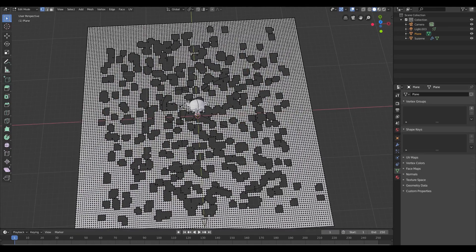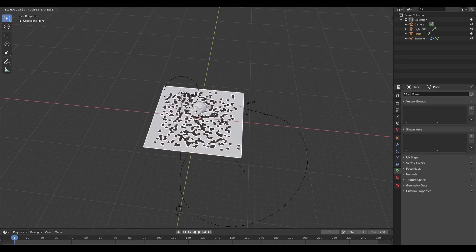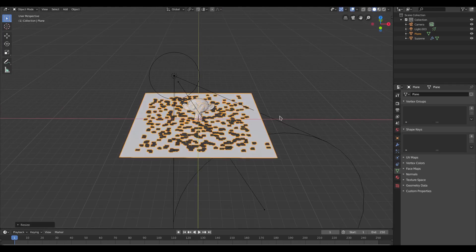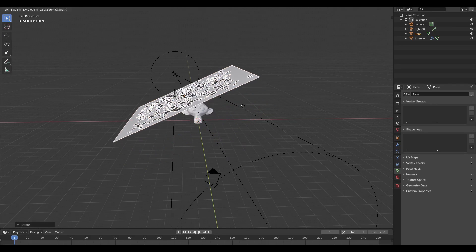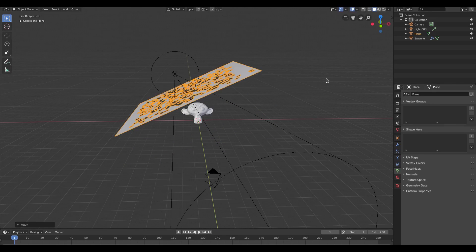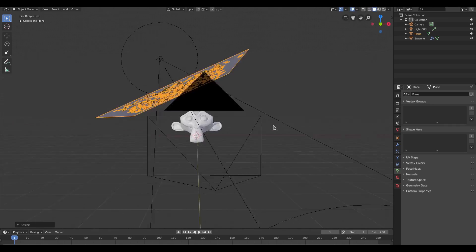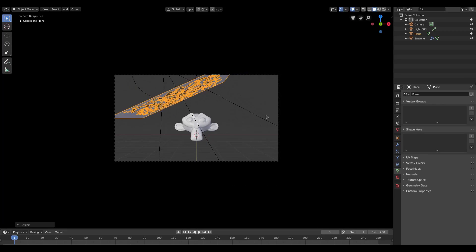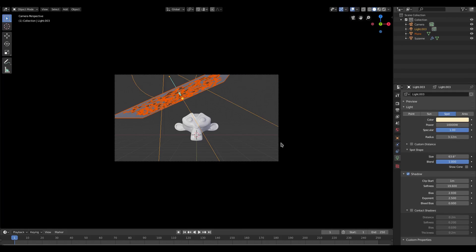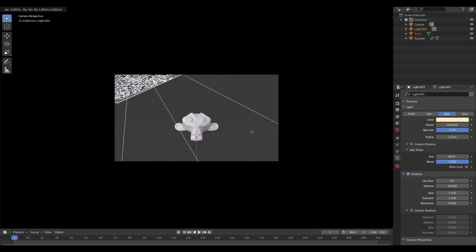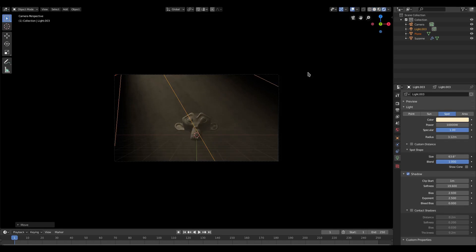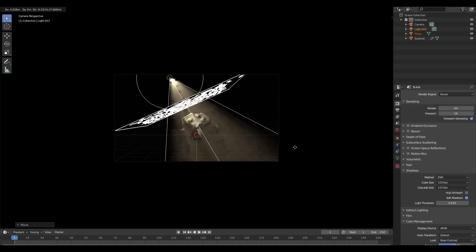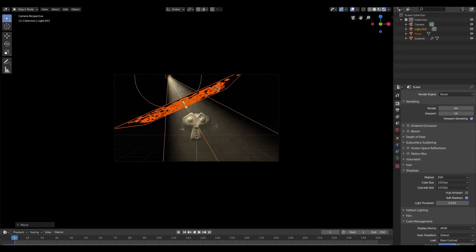You can probably tell where I'm going with this. Hit S to scale it down, then R Y to rotate it. Hit G to move it up and S to scale it down. Go back into the camera view, then shift-select both the lamp and the plane and move them up out of the scene.